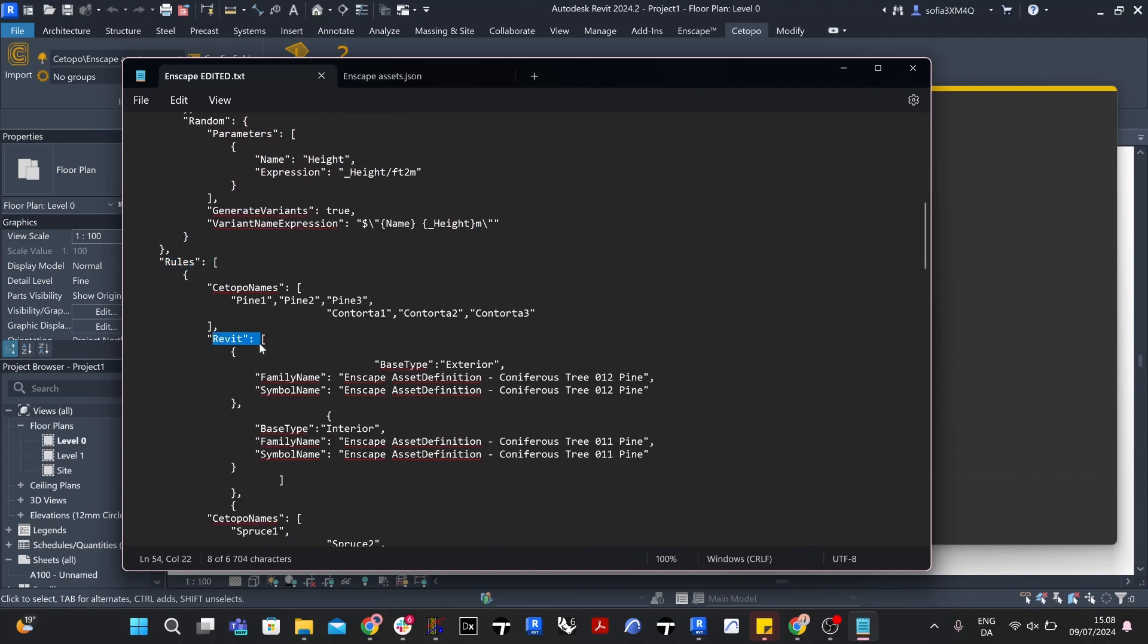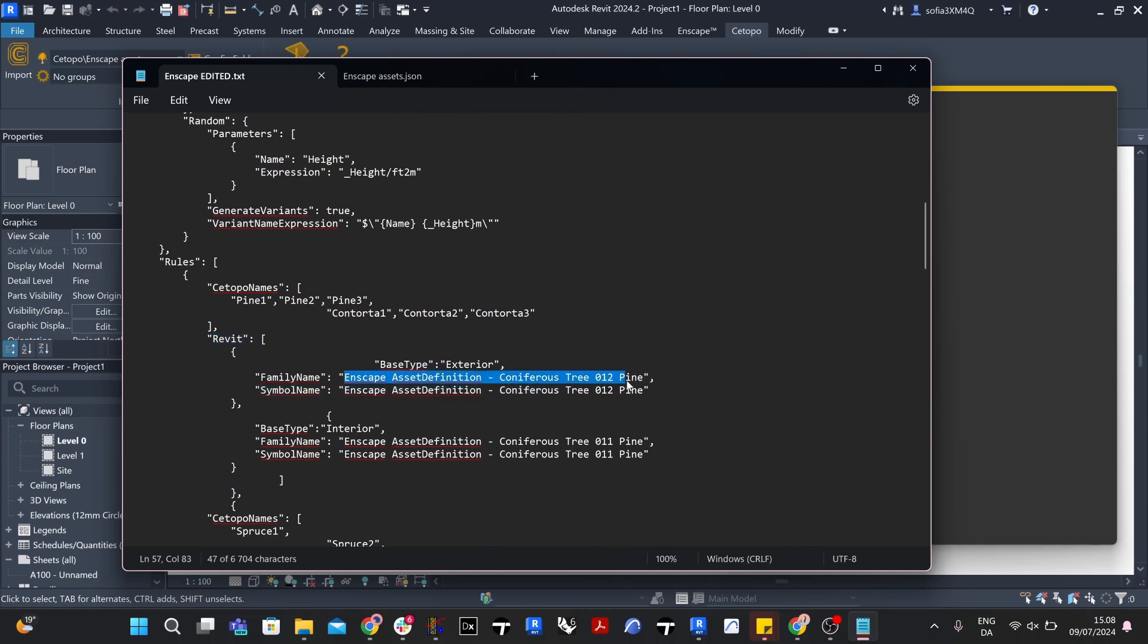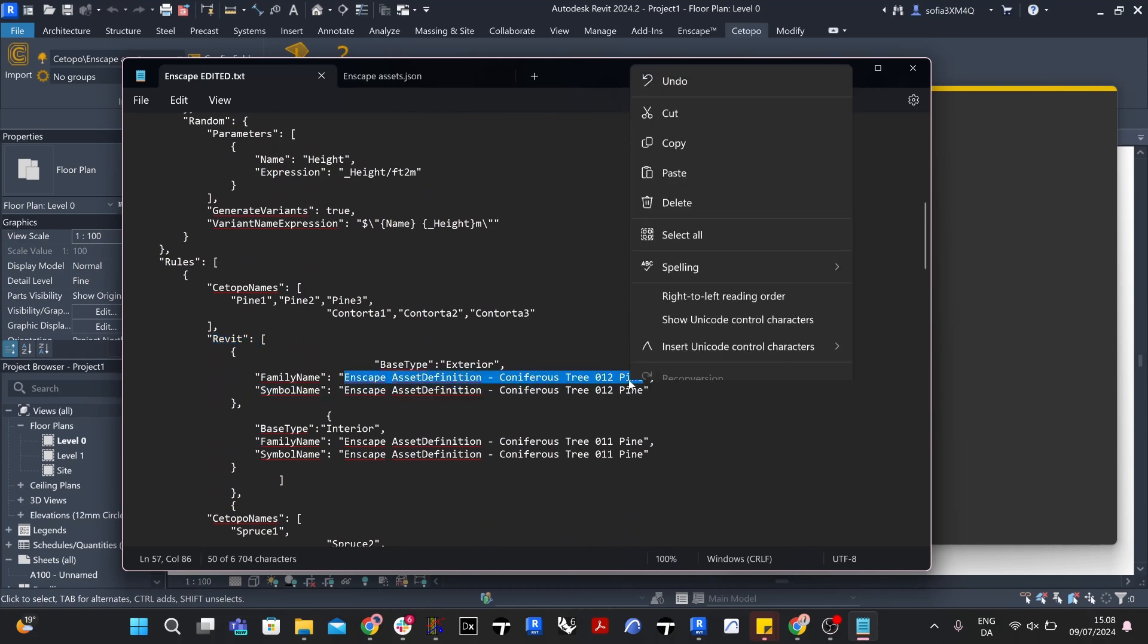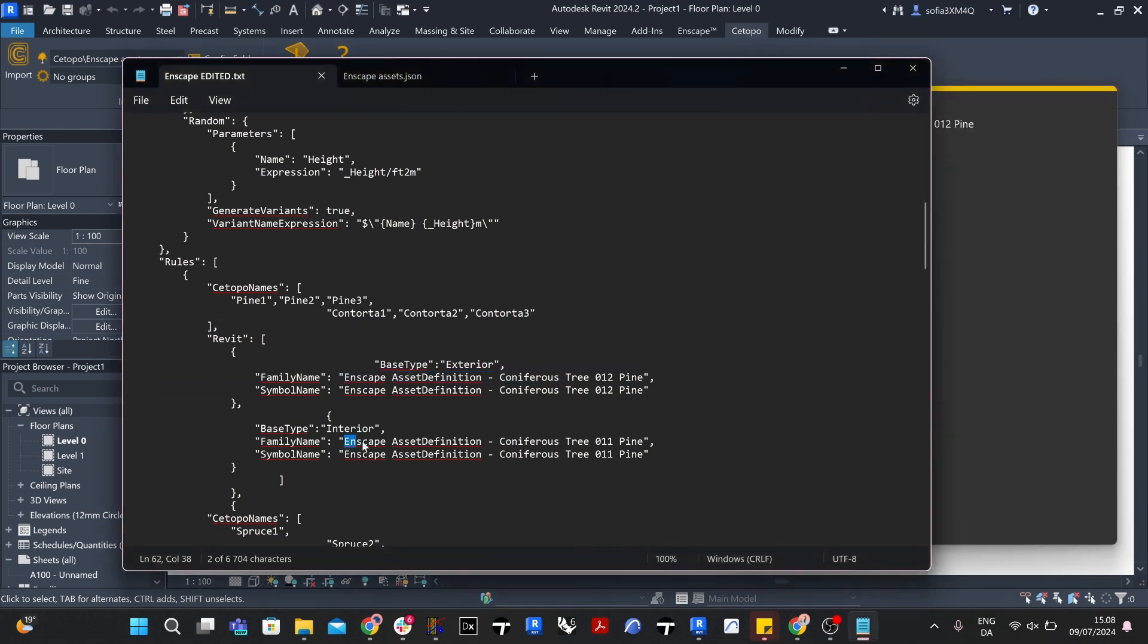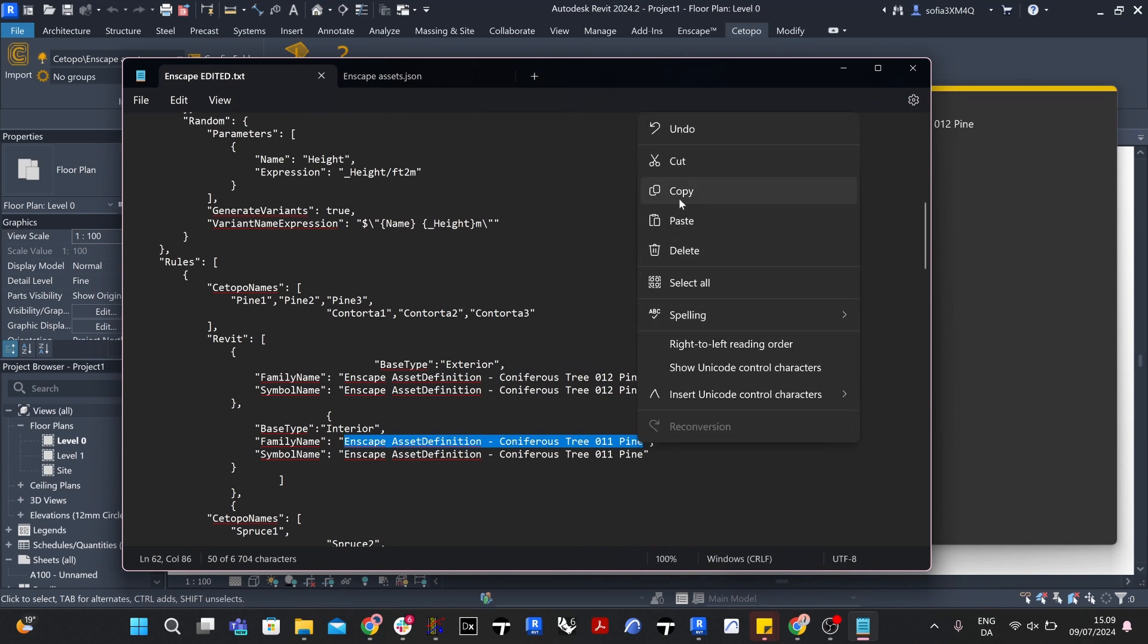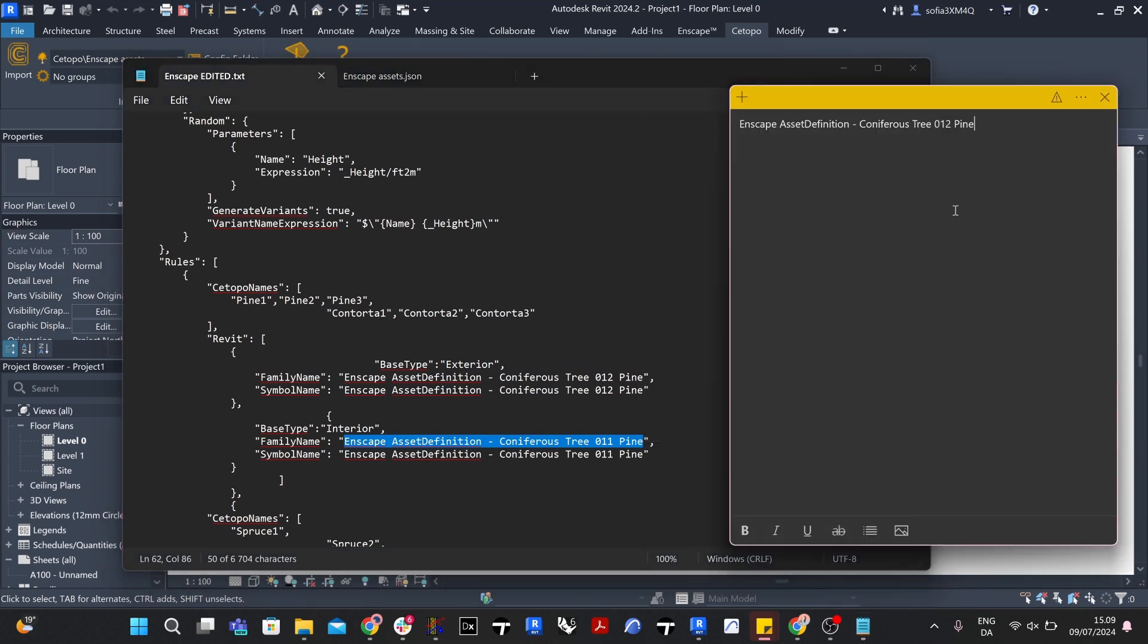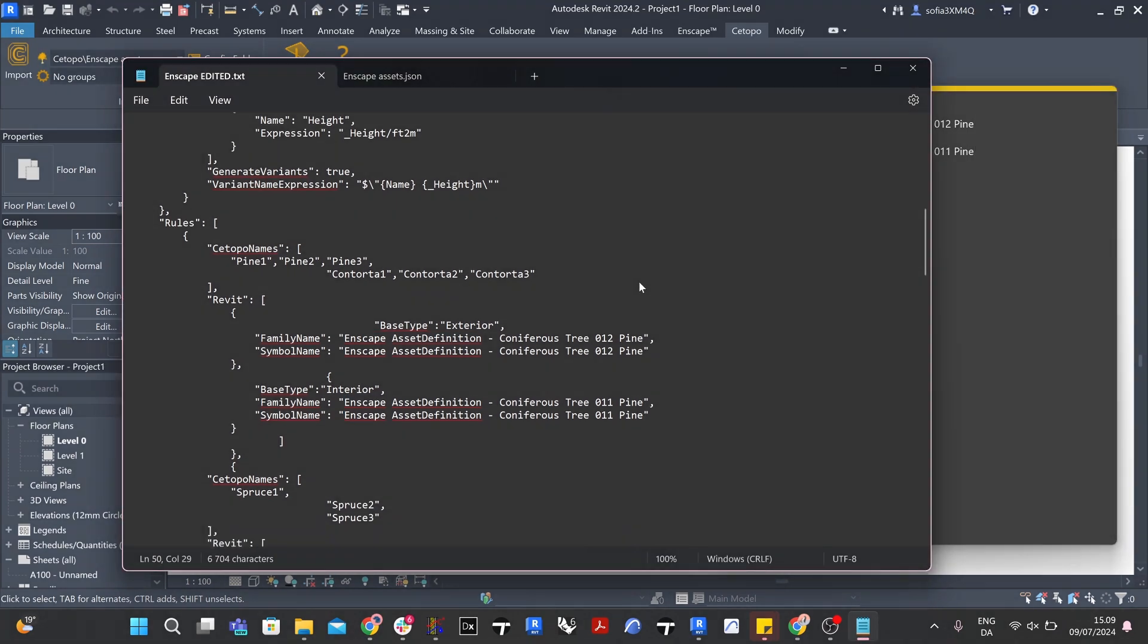Now let's locate the names of the Enscape assets in the configuration file. Jump to the Rules section of the configuration file. This is where the Enscape assets replacing the CDPO trees are specified. Save all twelve of the family names somewhere convenient for you, for example, in a sticky note.